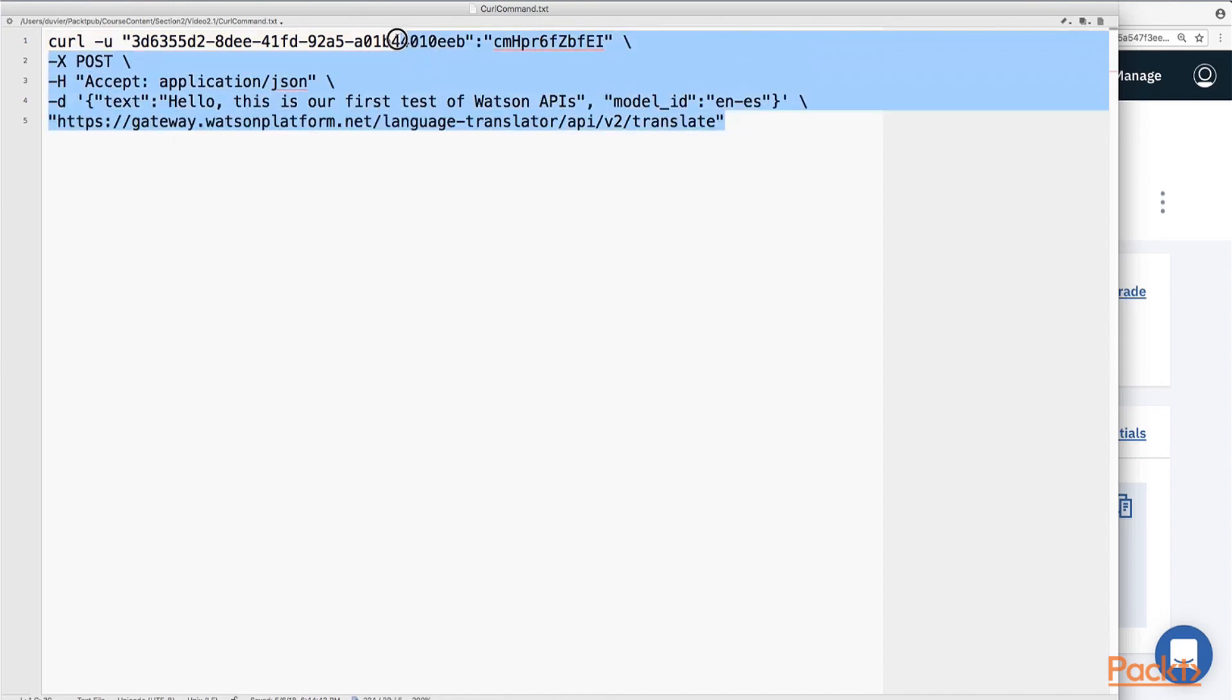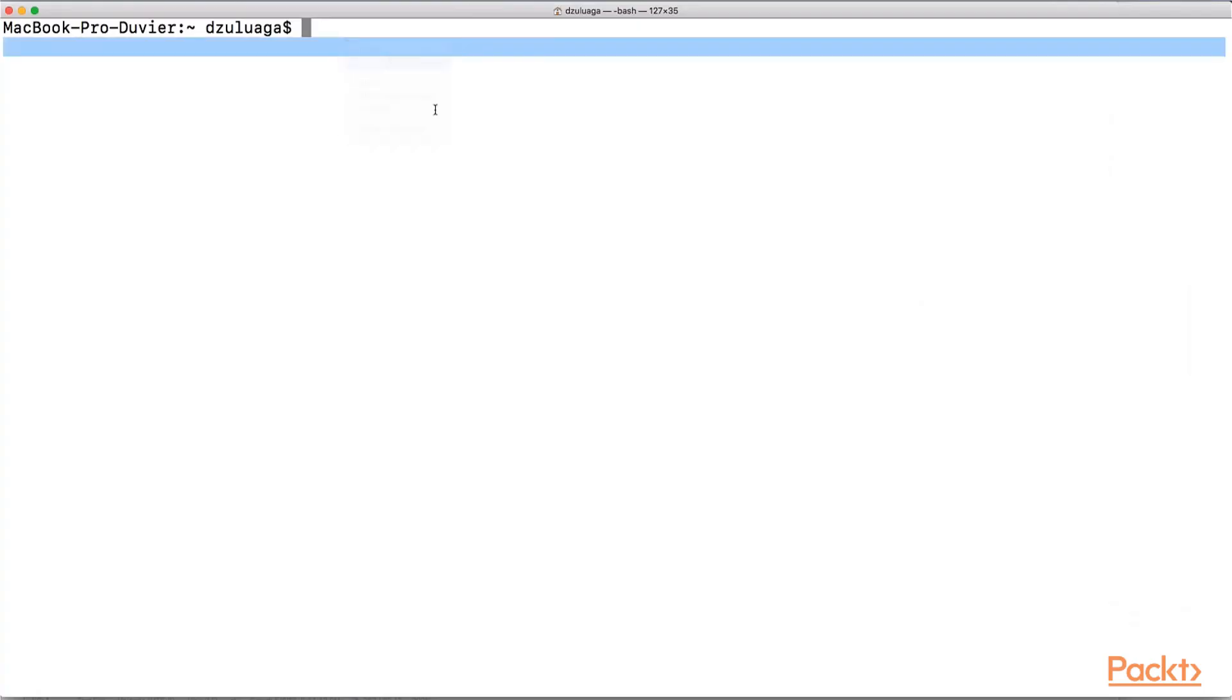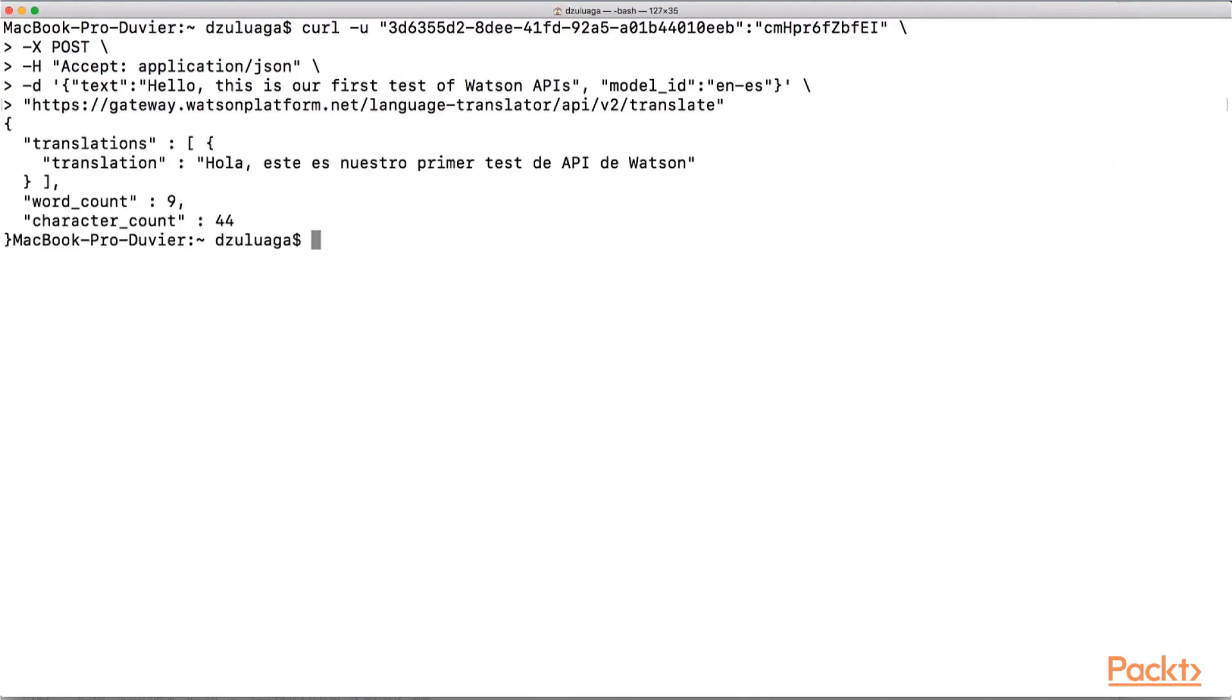So, let's copy this, and let's run it through a terminal window. Here we are. So, we will send the call to Watson, and Watson is answering. Okay, the response from Watson is a JSON object. A call translation, and it says that the translation for our sentence was, Hola, esto es nuestro primer test de api de Watson.